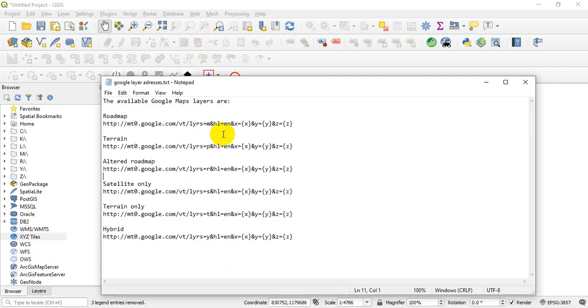We have the roadmap, we have terrain, we have the roadmap satellites only, terrain only, and the hybrid, right? So we have these links. These are the links you are going to use. You can find this link in our description section, and make the link available so that you can get it from there.